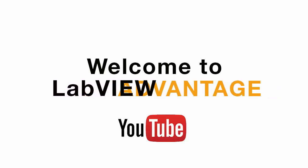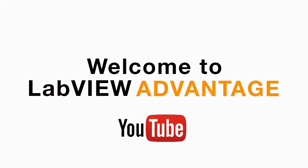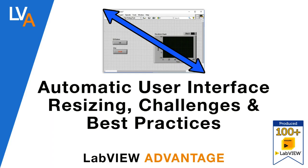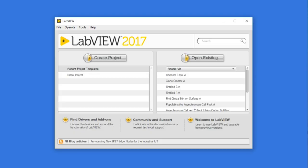Hello and welcome to LabVIEW Advantage. In this video we'll discuss how to make the user interface automatically resize whenever you change the size of your front panel window.